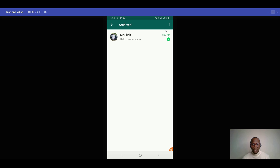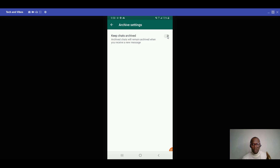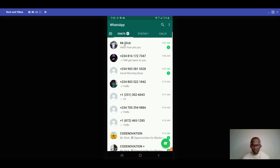You can also go to archive settings. There's an option: 'archived chats will remain when you receive a new message.' If you don't want that, you can toggle it off so the message shows up in your normal chat. To unarchive, hold the contact again, click unarchive, and the chat returns to your normal list.